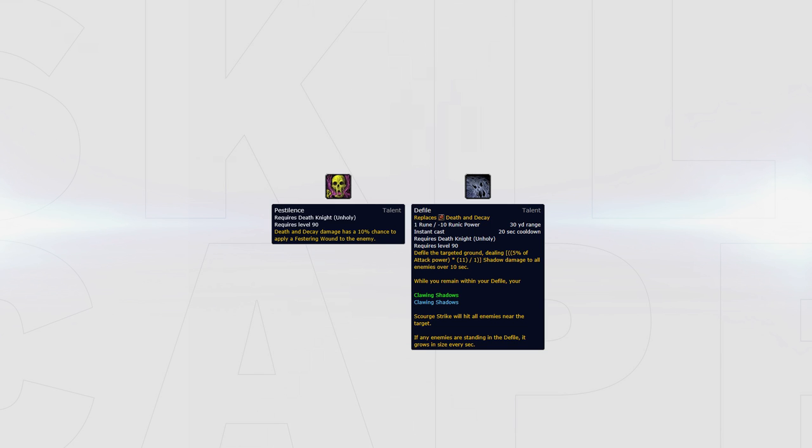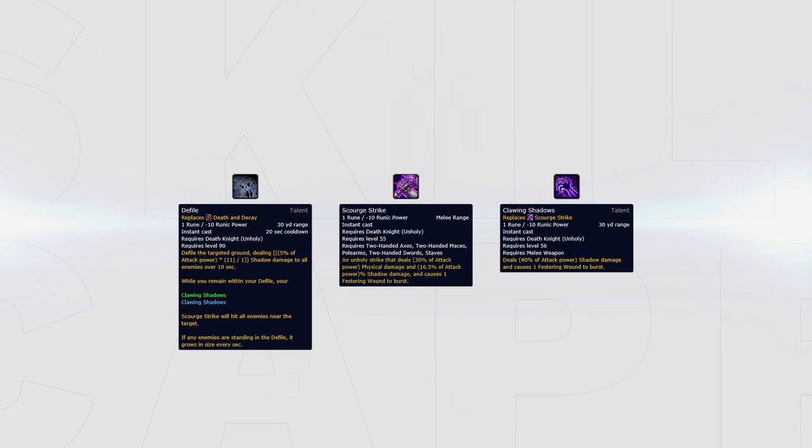Pestilence can be swapped out for Defile when facing a melee cleave. When players stand in your Defile the size grows every second and your Scourge Strike and Clawing Shadows also hit players close to the kill target, which is perfect to cleave down melee cleaves.